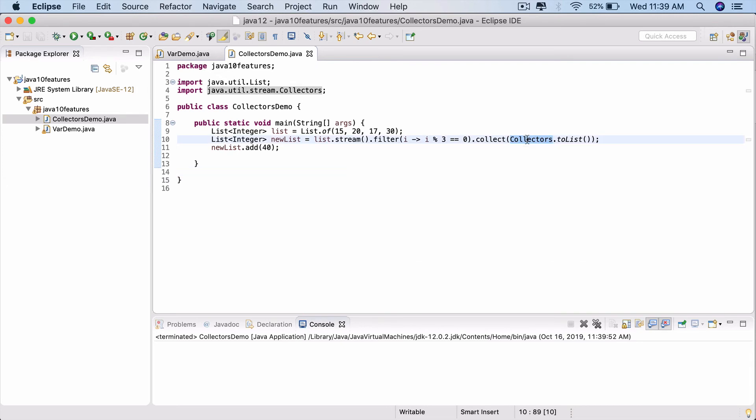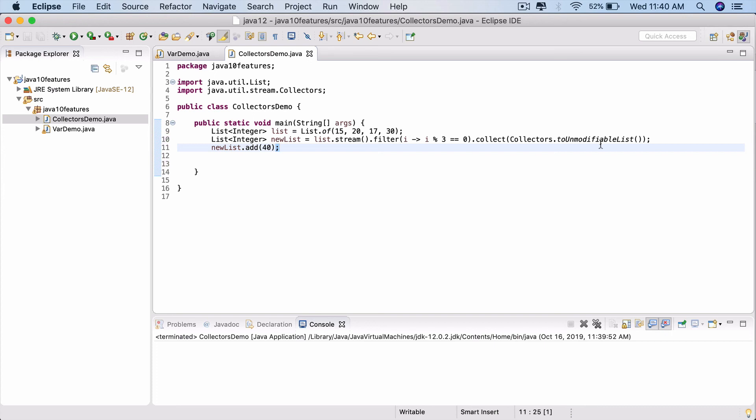So that is the change to the collectors API. Redo it - there we go - toUnmodifiableList. If you are working with a set, you can do a toUnmodifiableSet. If you are working with a map, then you can do a toUnmodifiableMap.